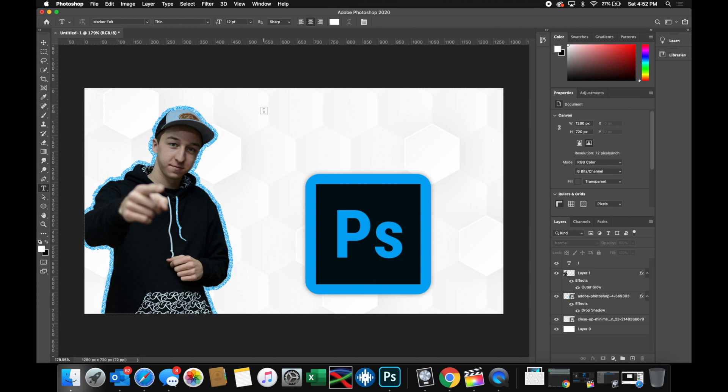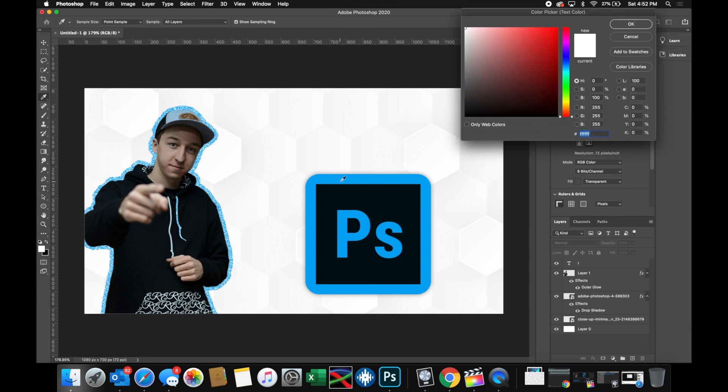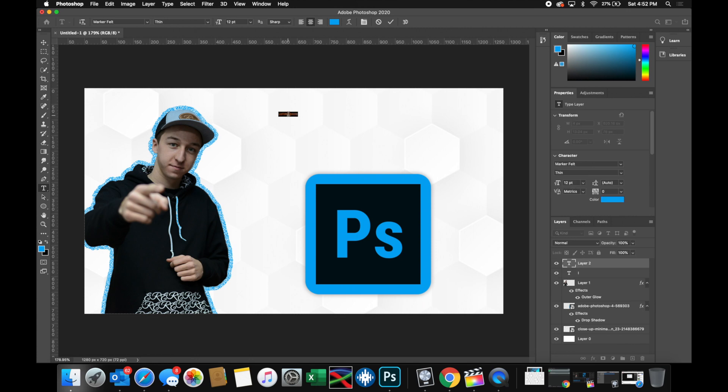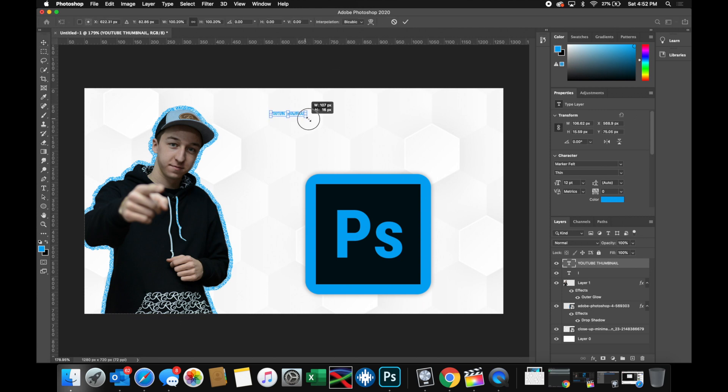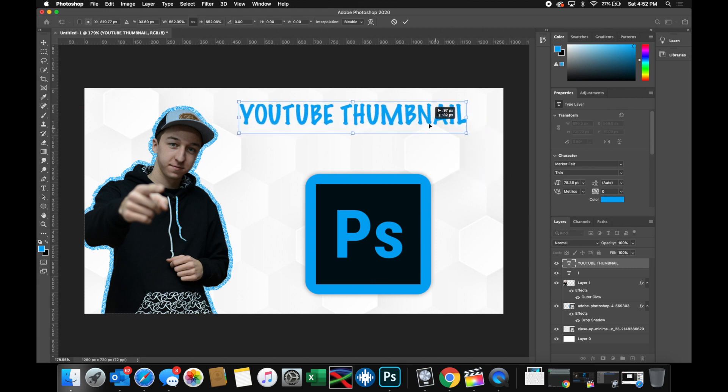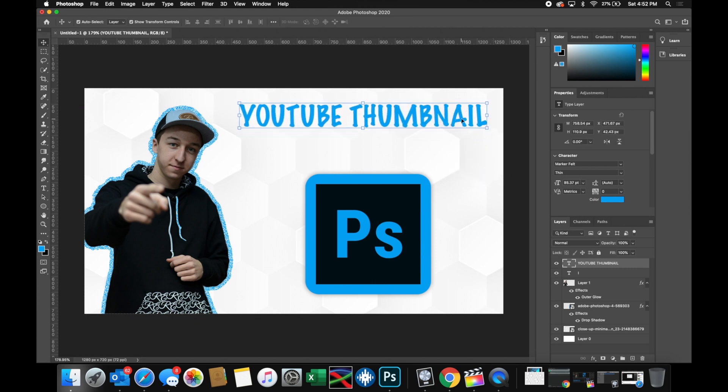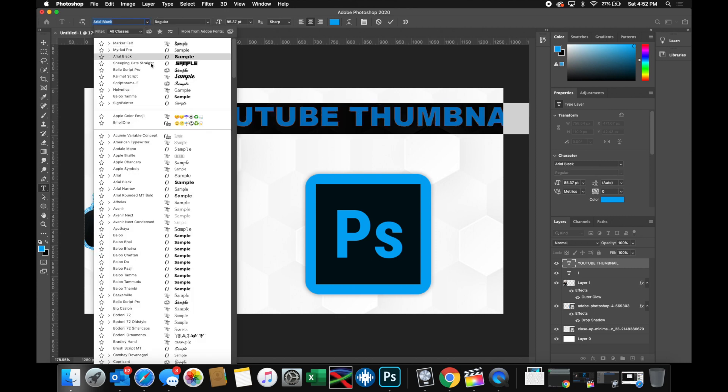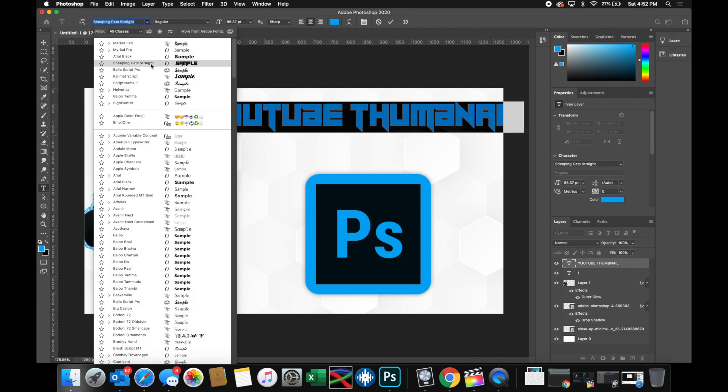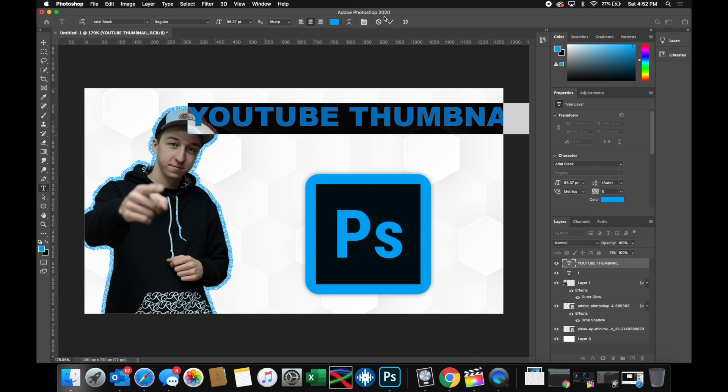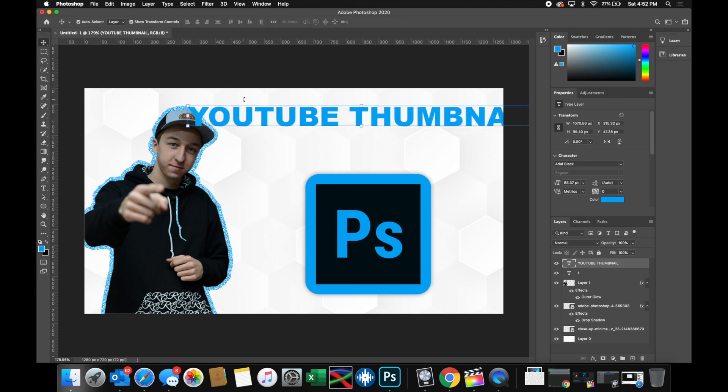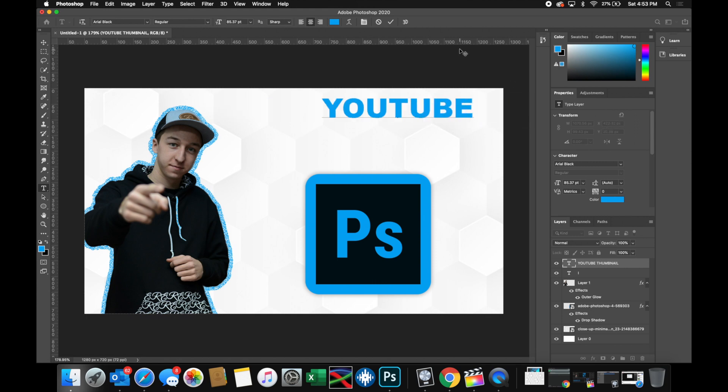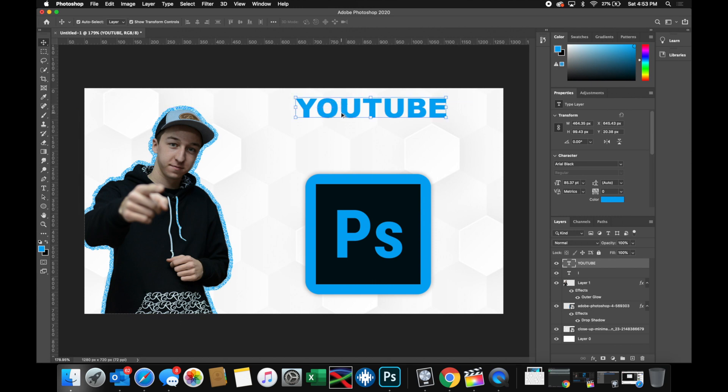Now what I'm going to do is add the title of this video. So I'm going to come up here and select the color to be the same teal color and I'm going to name this YouTube thumbnail. And then I'm going to create another one after I get this the way I want to look that says Photoshop tutorial. So I'm going to choose a different font. I want something I think a little more bold. I think something like this will work.